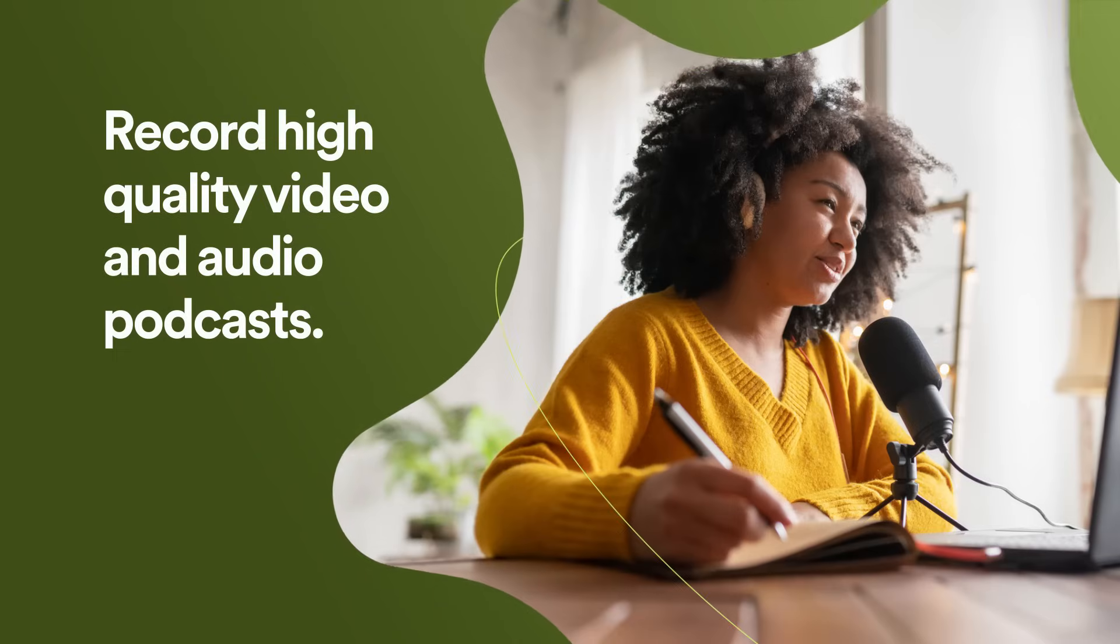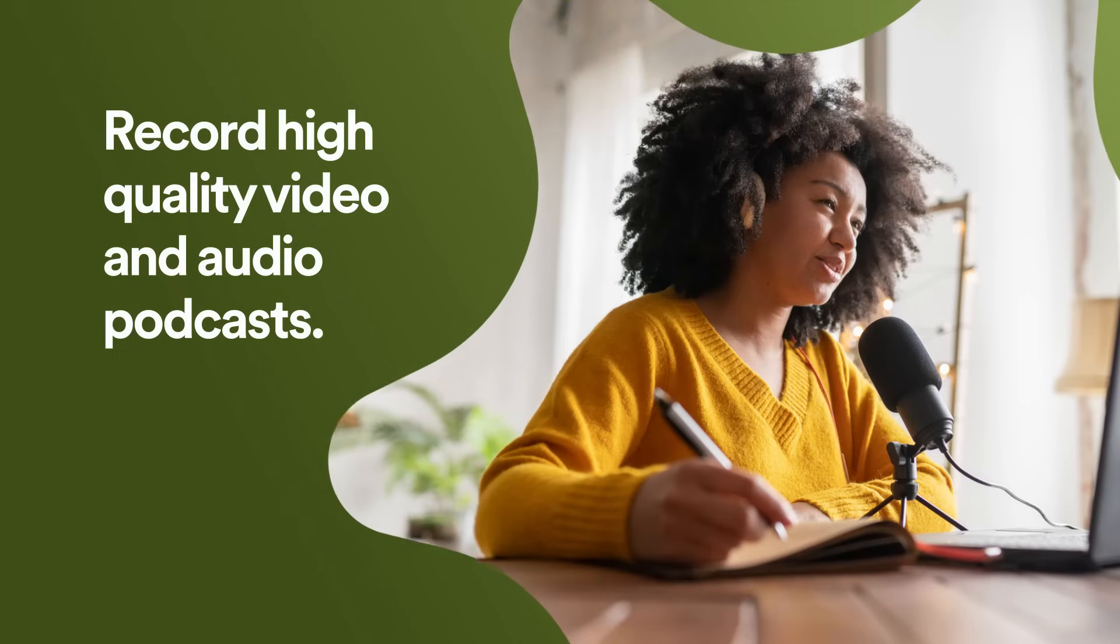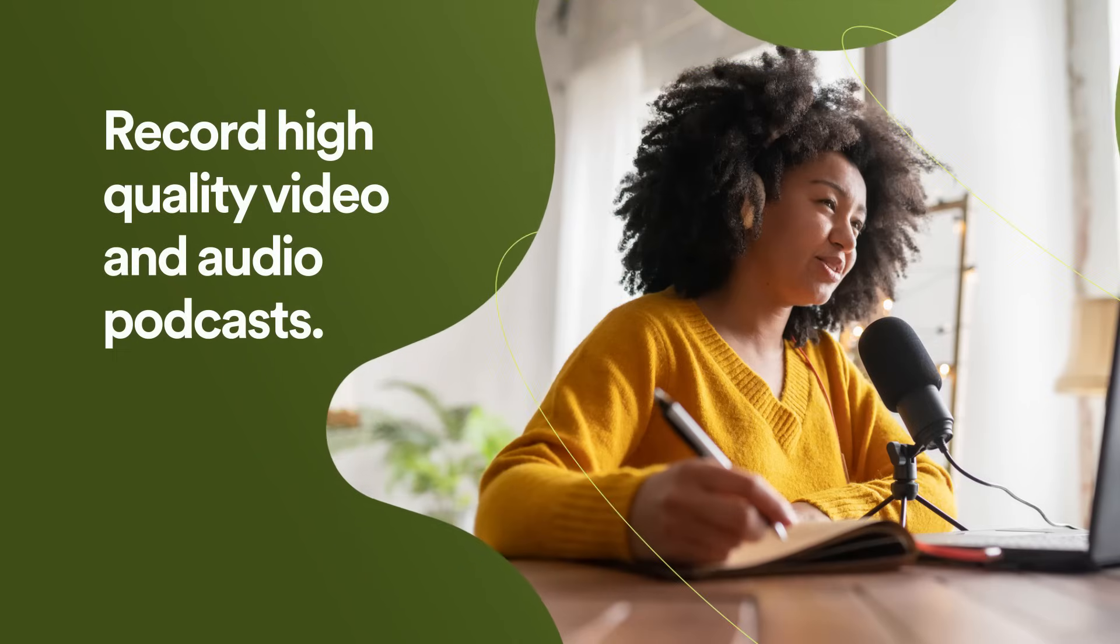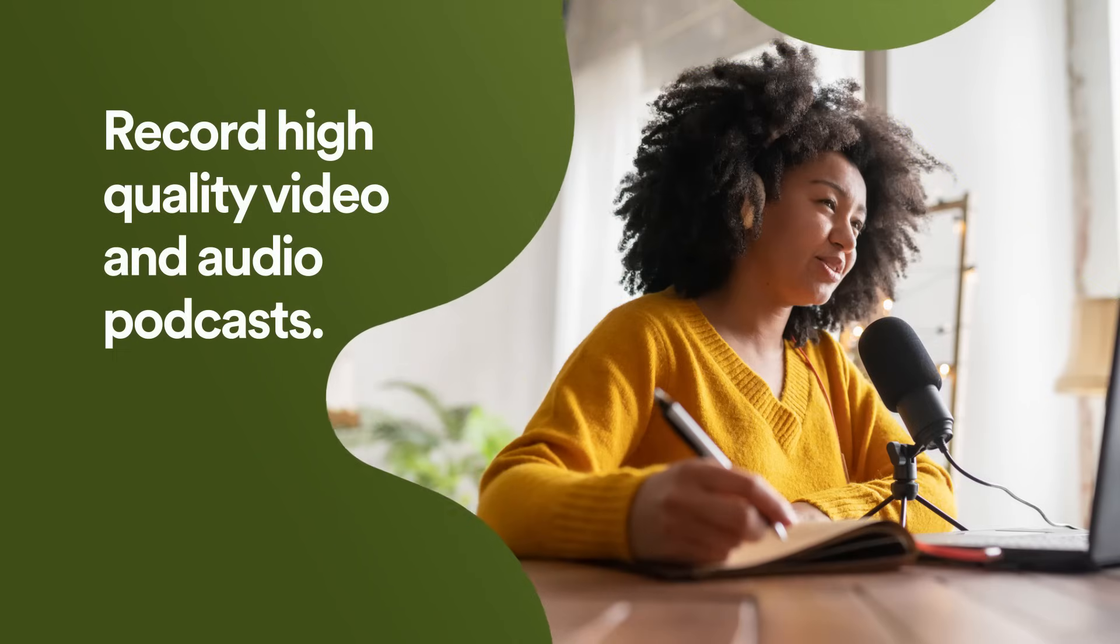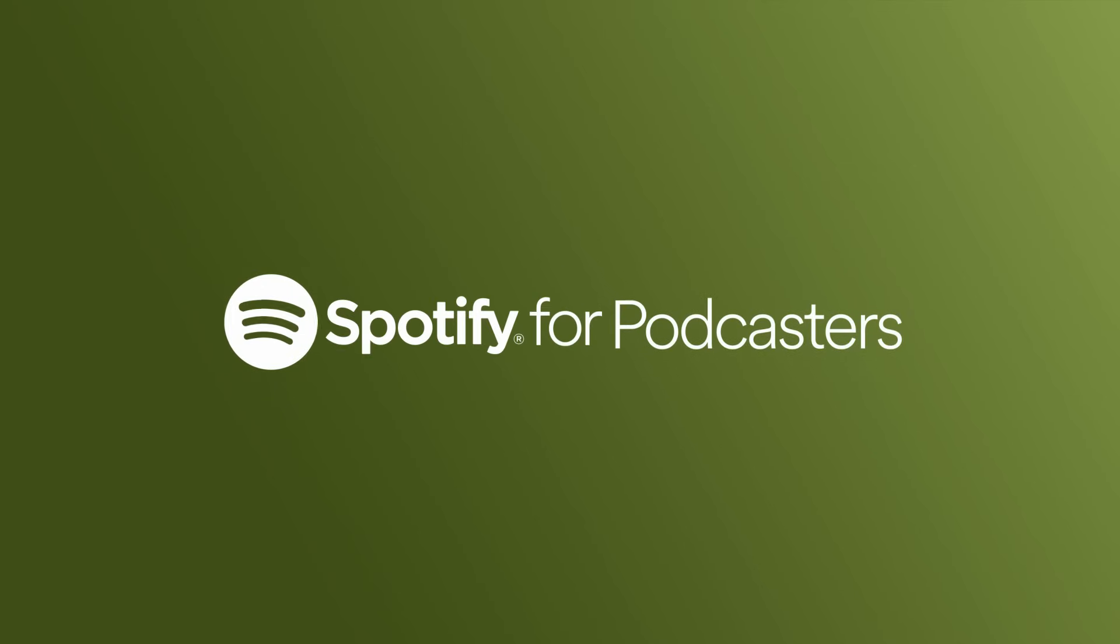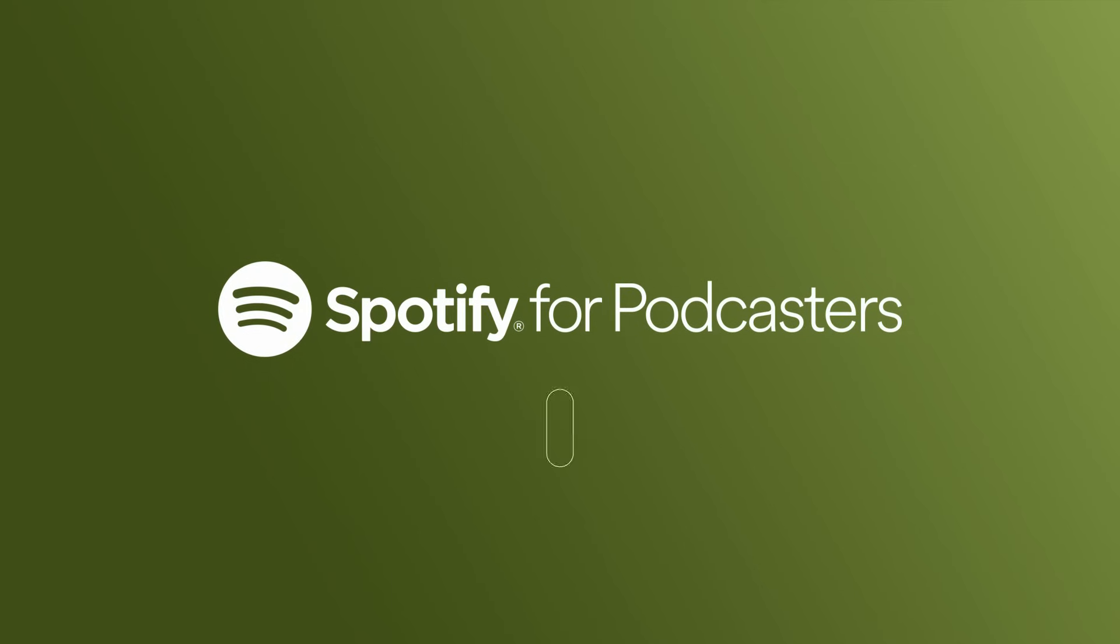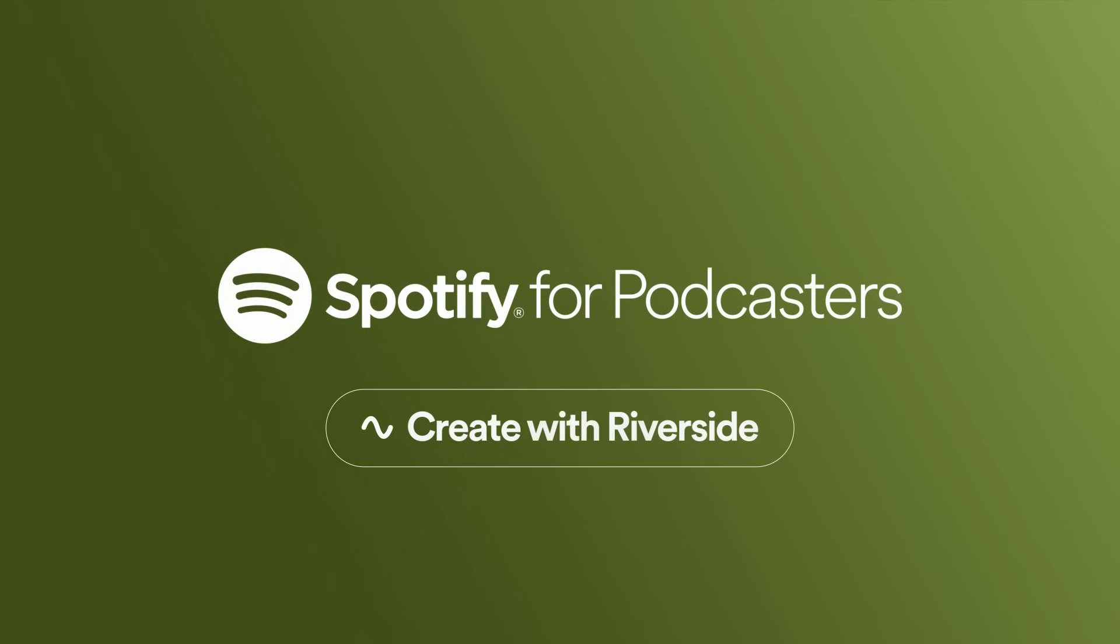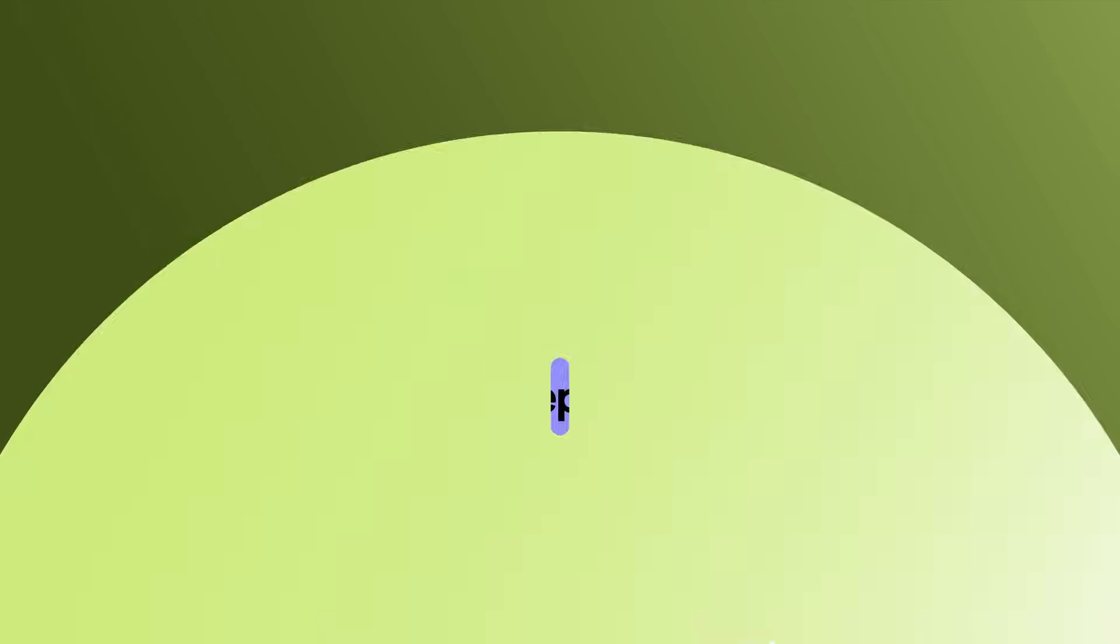It's now easier than ever to record high-quality video and audio podcasts if you host your podcast with Spotify for Podcasters, thanks to our new integration with Riverside.